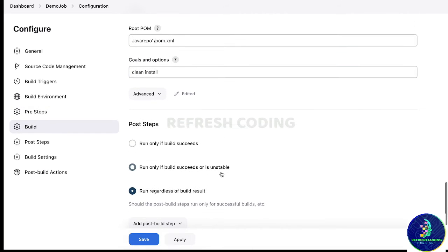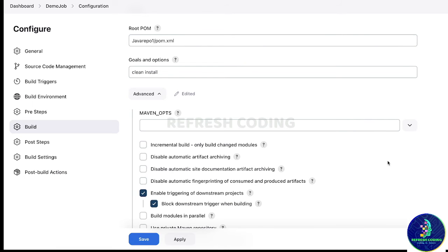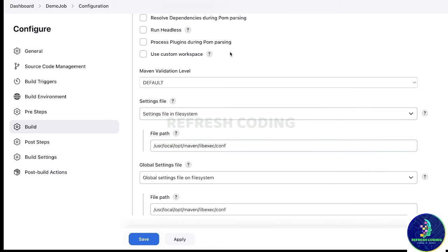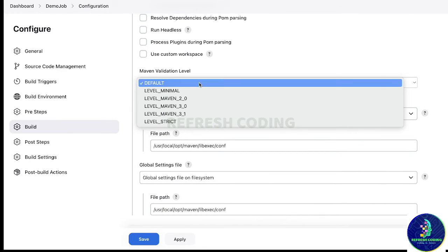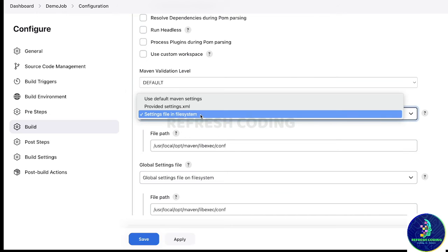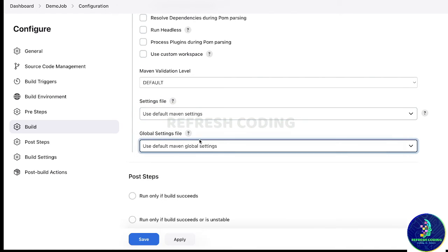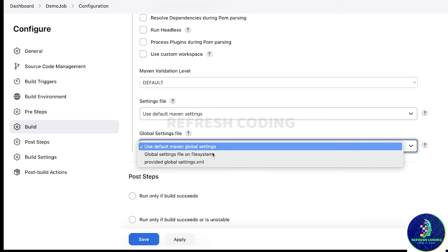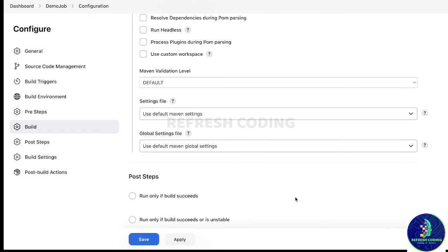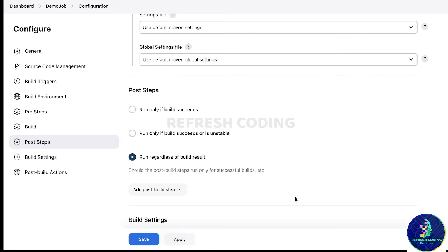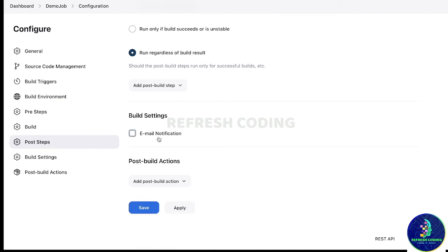For post-step, run regardless of build result. In the advanced part, be a little careful: set the Maven validation level to default, setting file to 'use default Maven settings', and global settings also to 'use default Maven global settings' so it will not give any trouble. For post-build actions like email notification, I do not want to configure right now so we will leave it.